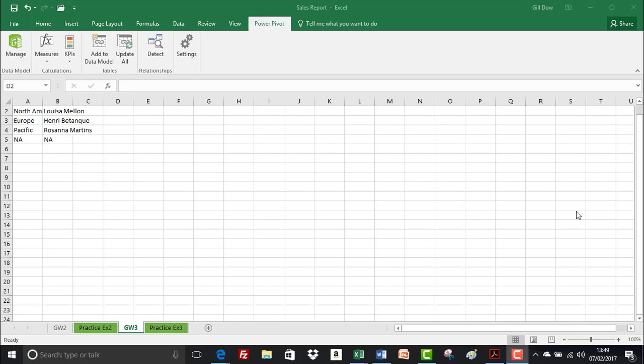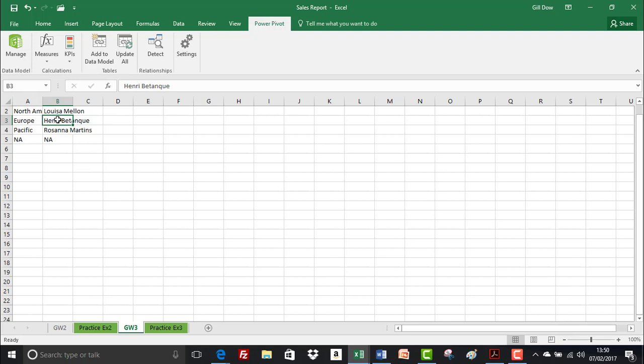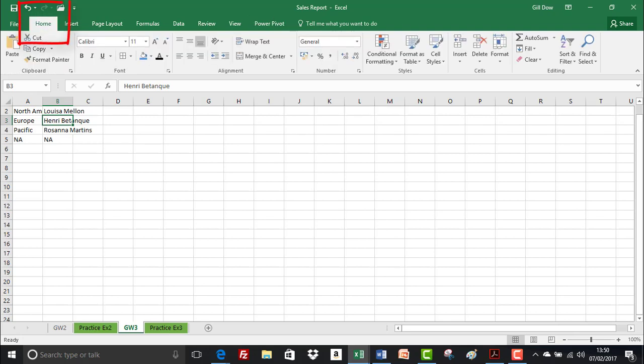So let's take a look at how we do that. I'm currently in our sales report and I'm on group work 3 sheet, the GW3 sheet. So the first thing we're going to do is format the data as a table and there's a couple of ways to do that. So as long as my cursor is in the data somewhere then from the home tab under the styles group I can just click format as table and select one of these options.